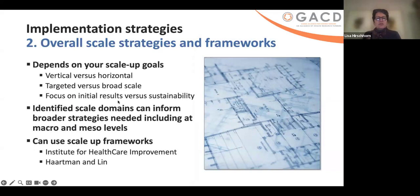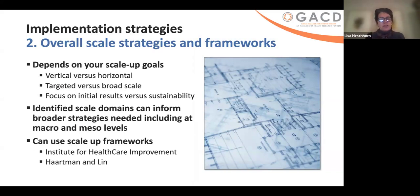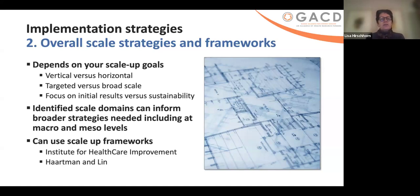When we approach scale, the strategies and framework depend on your scale-up goals — vertical versus horizontal, targeted scale-up in an area versus nationally, a focus on initial results versus sustainability. In an emergency setting, you might want to quickly get things out and worry about sustainability later. But in other places where you really need the intervention to stay, you need to start thinking about sustainability from the start. There are a number of identified scale domains that can inform the broader strategies needed, not just at the micro-level, but also at the policy and national macro-level and meso-levels.